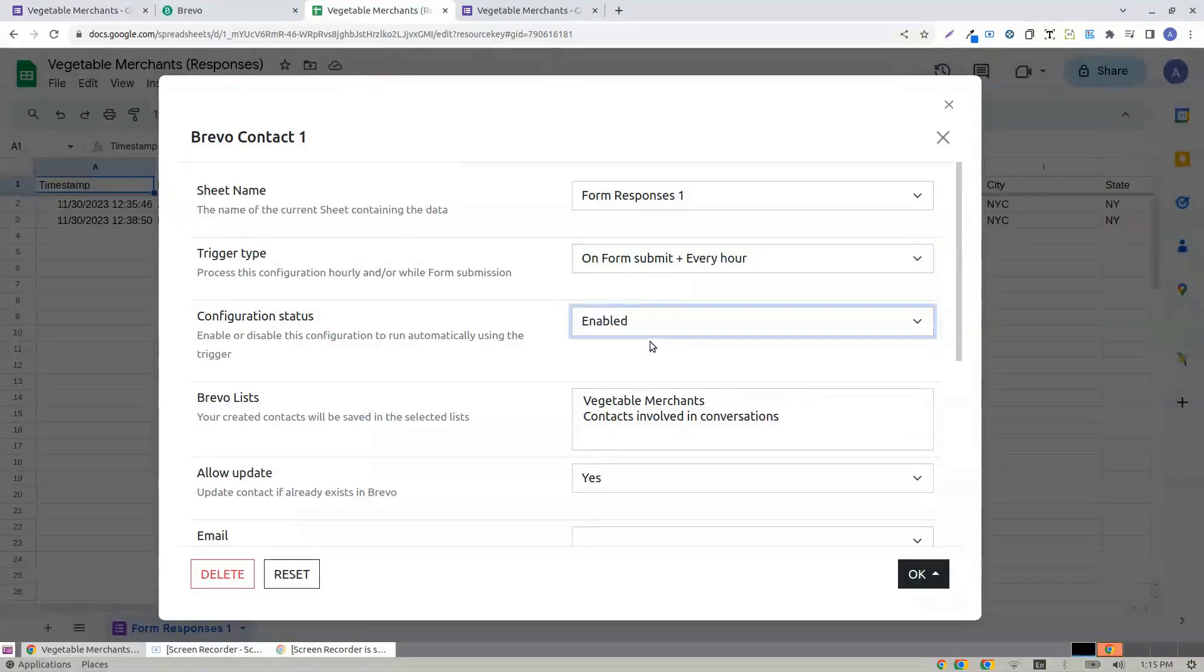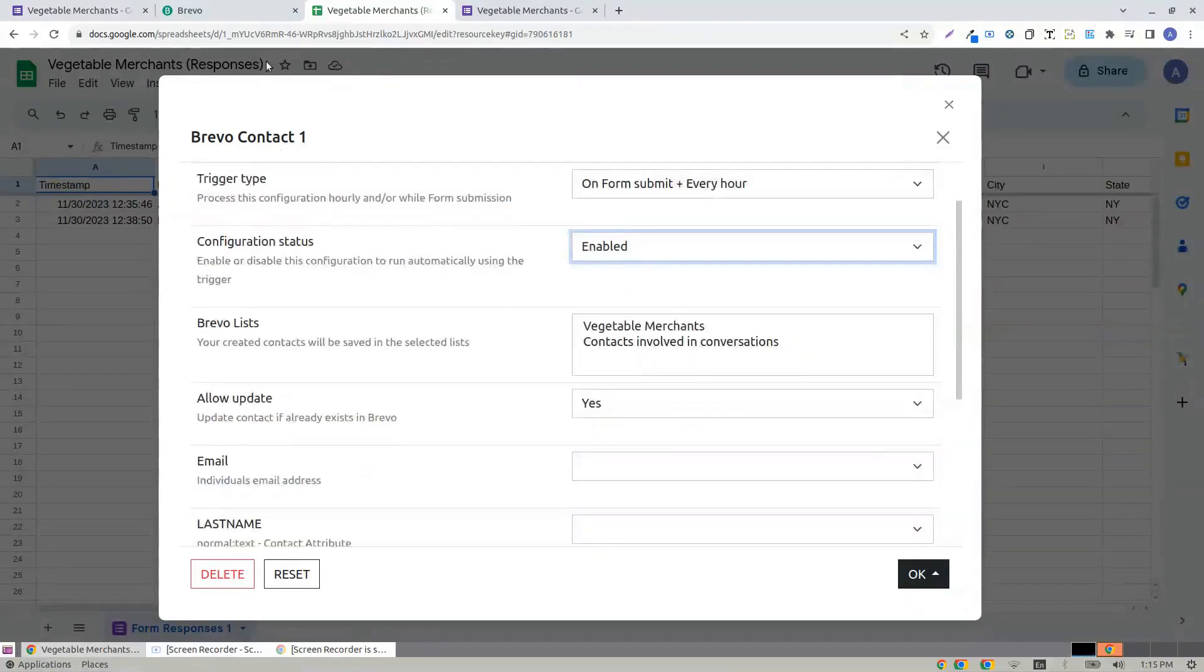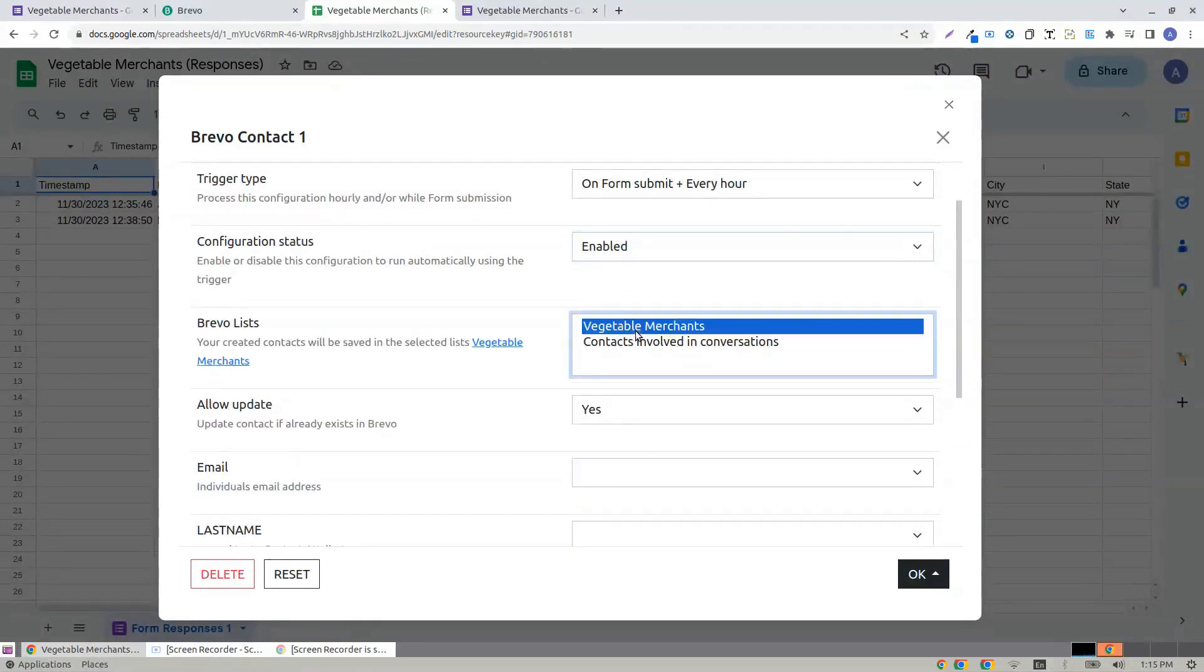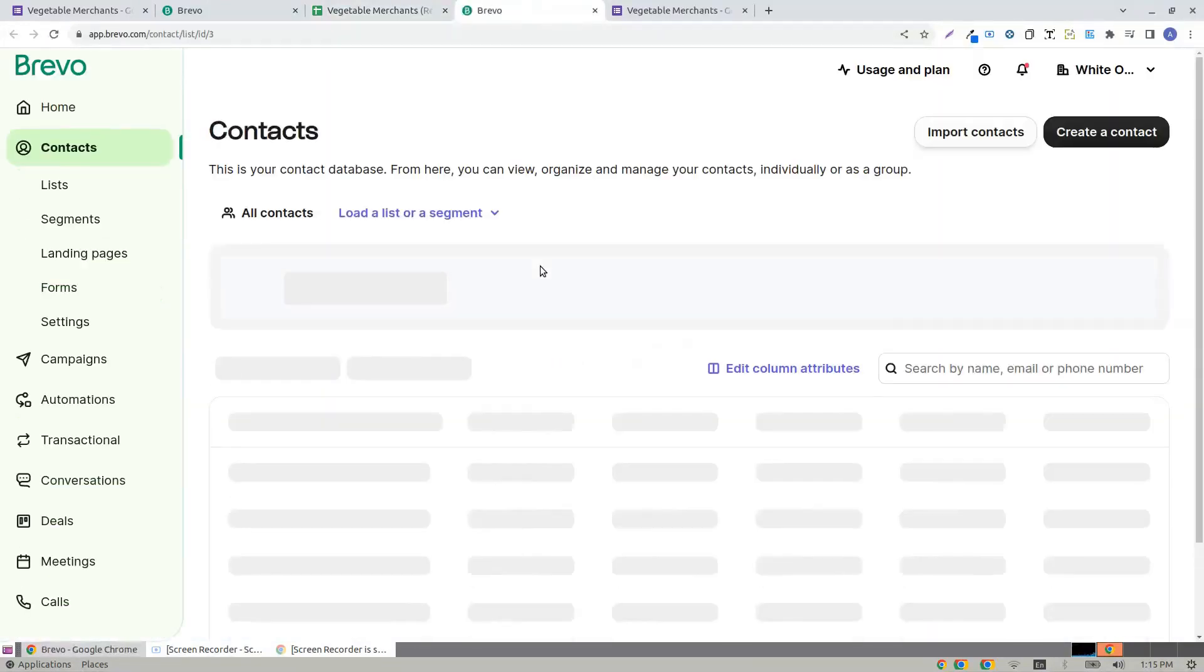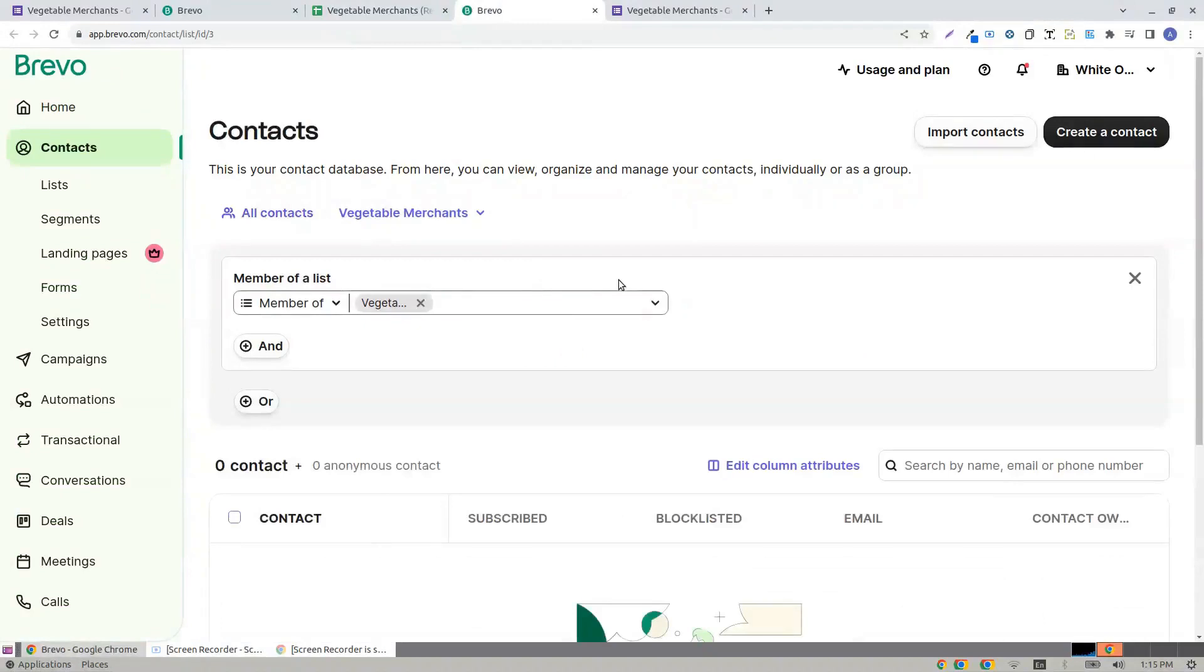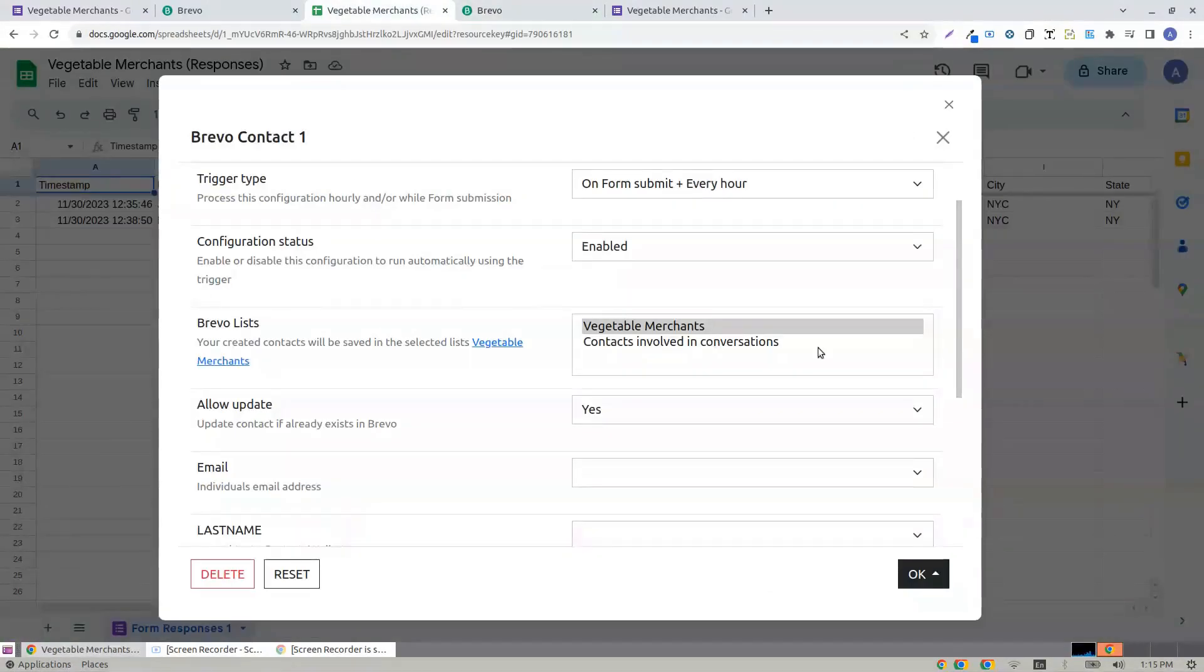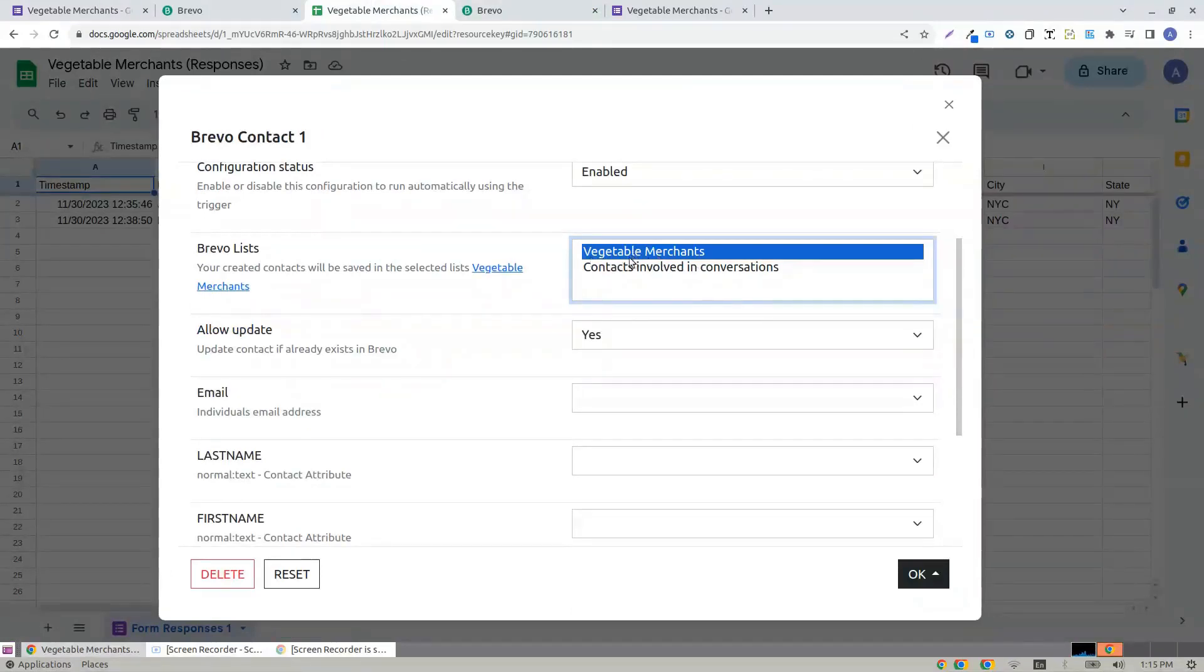Configuration status, this is enabled, which means it's always turned on. In the Brevo list, I have a list in my Brevo account called Vegetable Merchants. If you click here, it shows or it gives you a list, which is Vegetable Merchants. I prefer all the contacts to be created inside Vegetable Merchants.